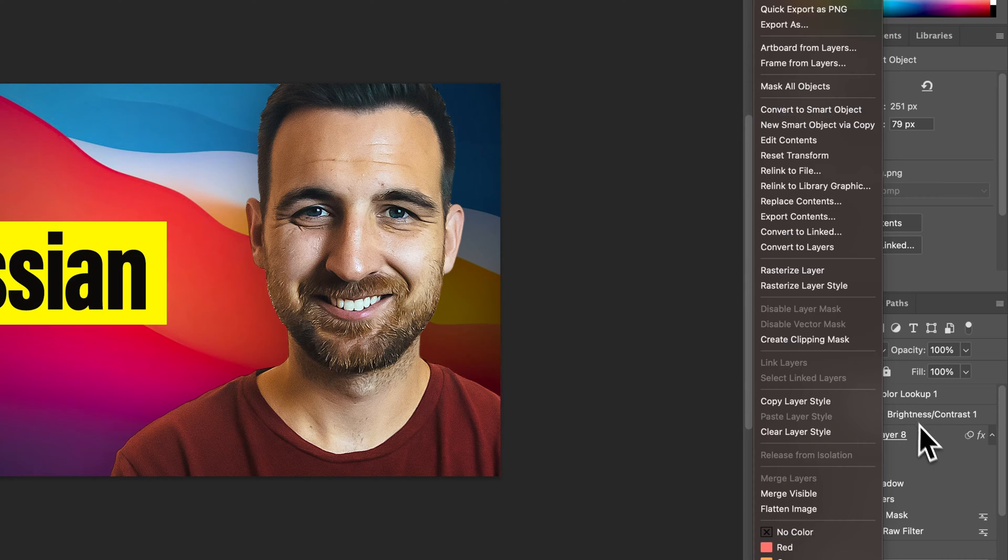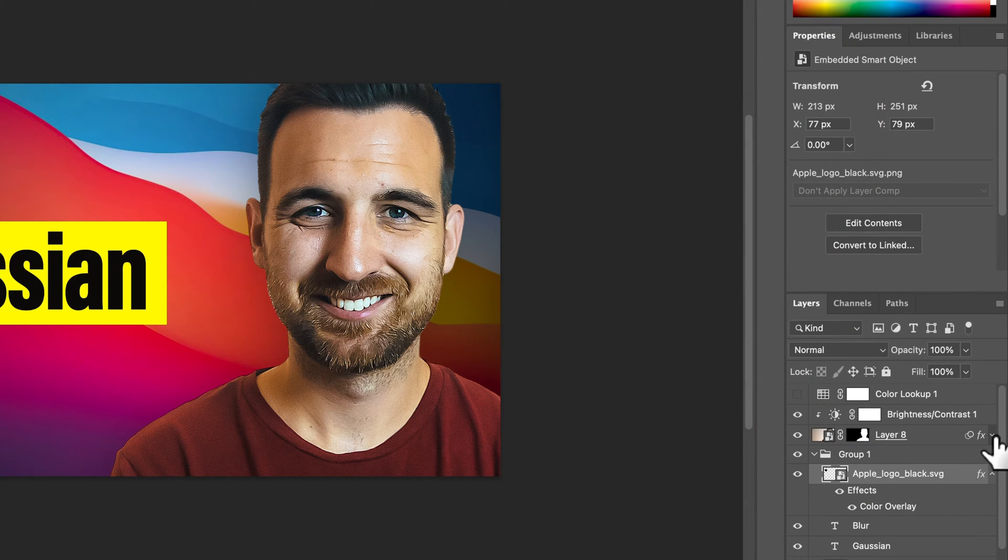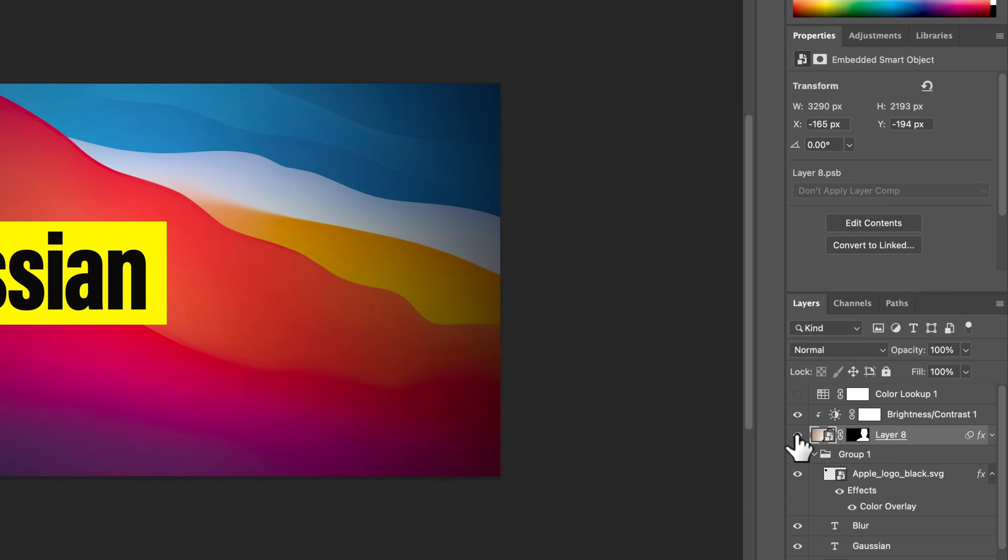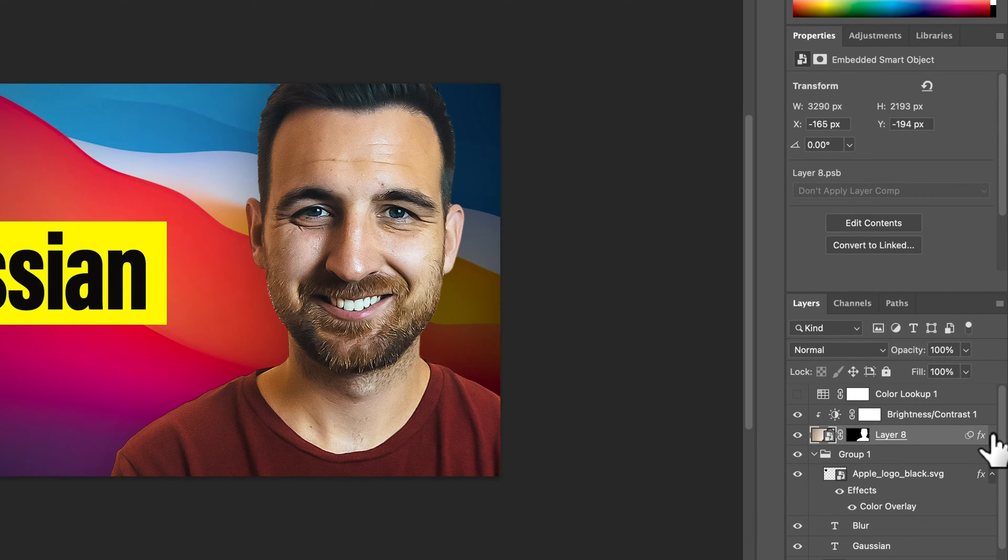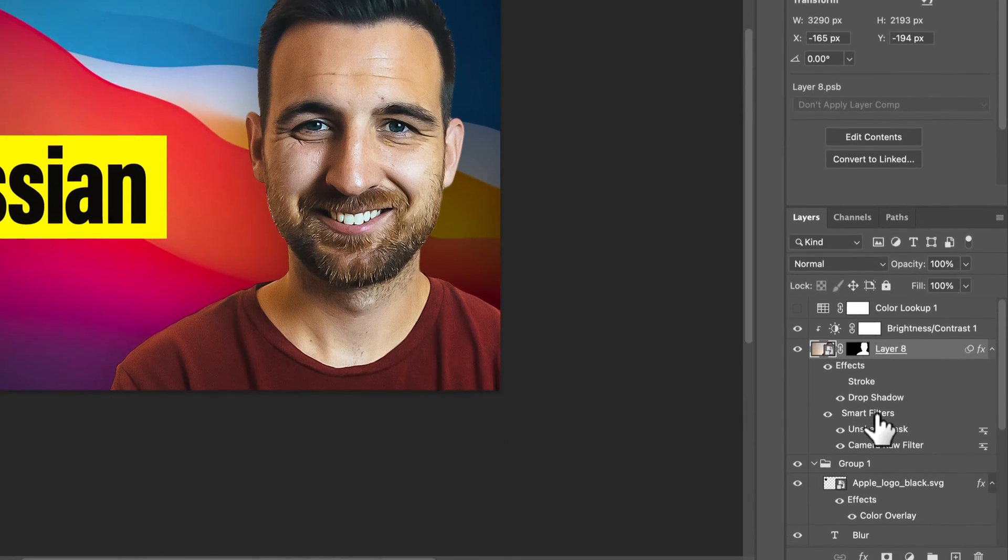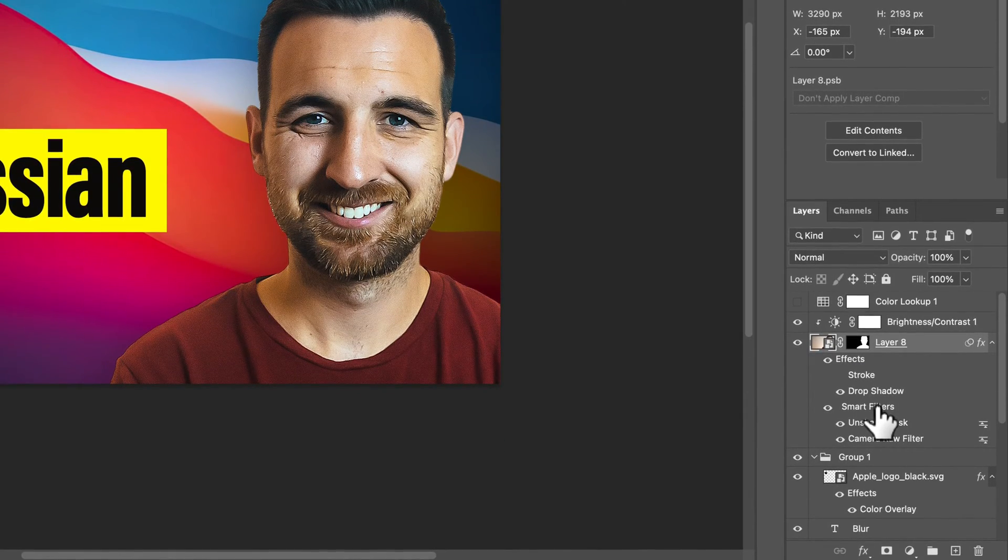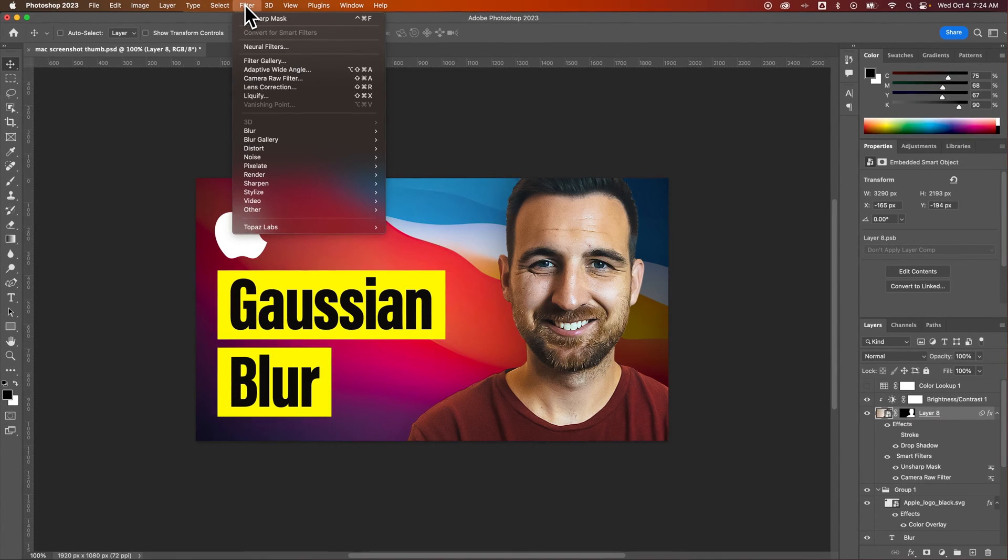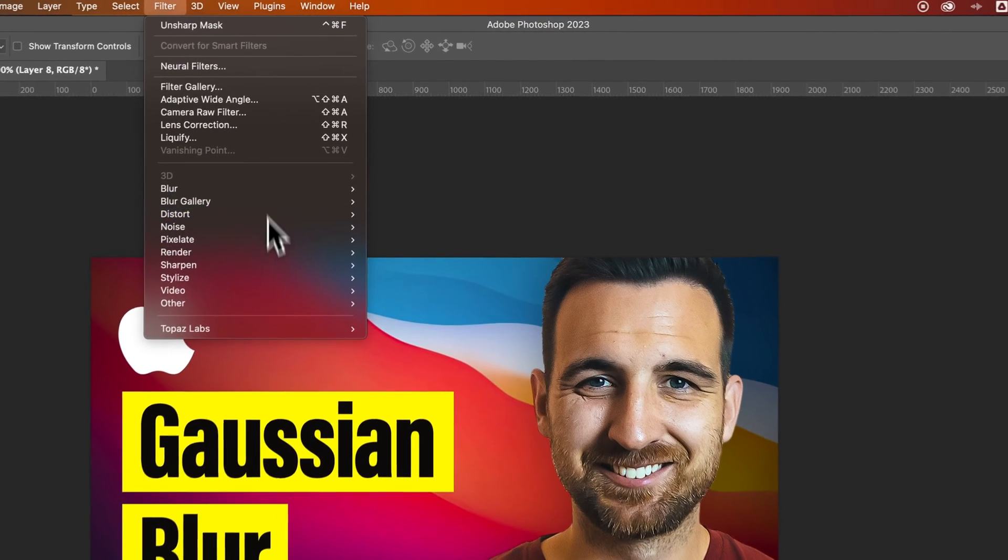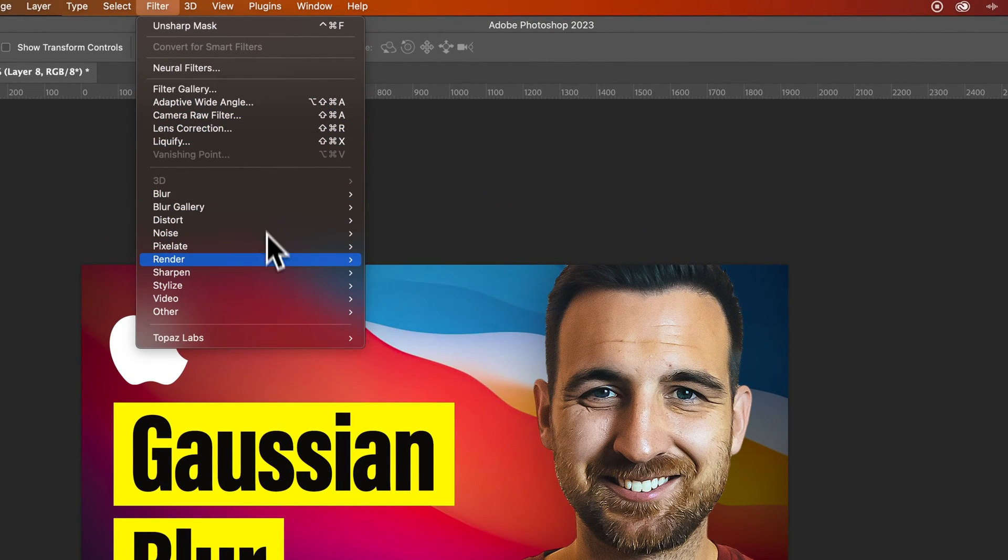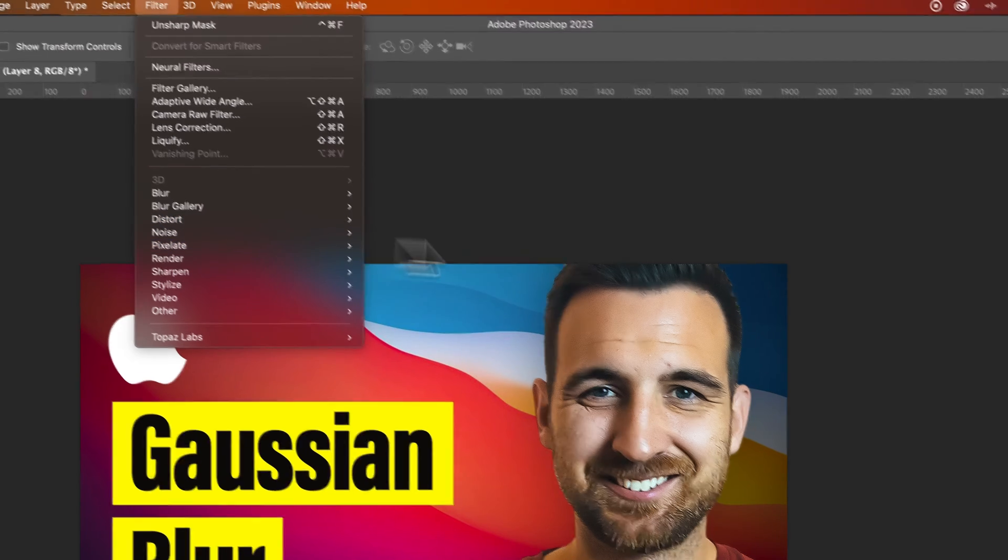Now, once you do that, what actually happens is any effect you apply to this layer - for instance, I have this image of me selected - any effect you apply is in this drop-down area underneath effects or smart filters. So that means any filter we use up here will be a smart filter because this is a smart object.